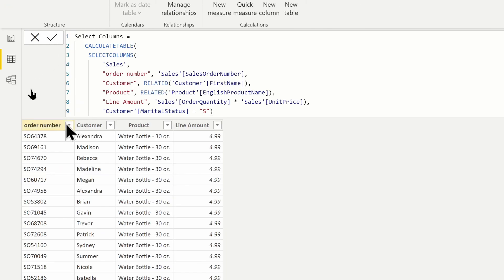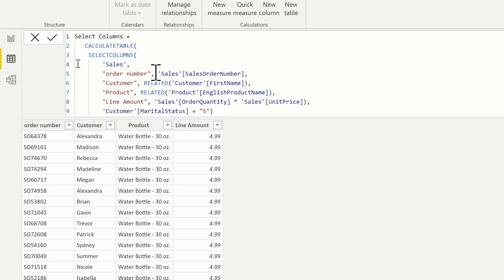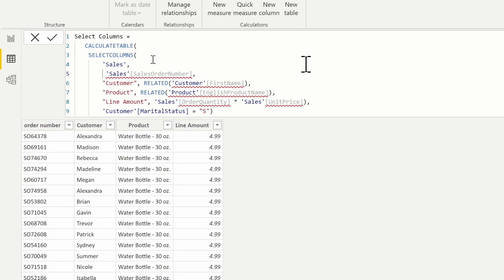We can see that it works across all four columns: the line amount, order number, customer, and product. One thing to note about SELECTCOLUMNS is that column names can be omitted when it's just a simple column reference. If we're just going to reference the name of a column, we can actually omit the name. So I'm going to remove the name here — remember it was optional.